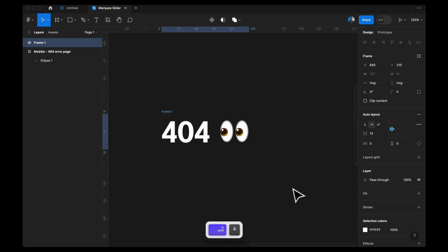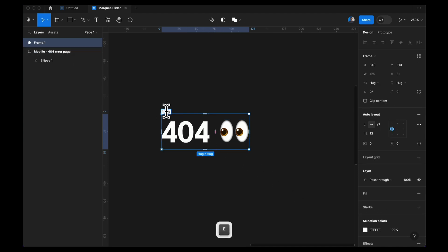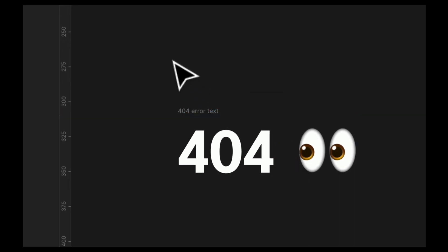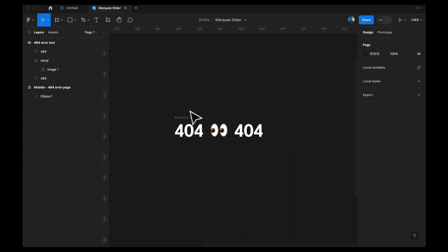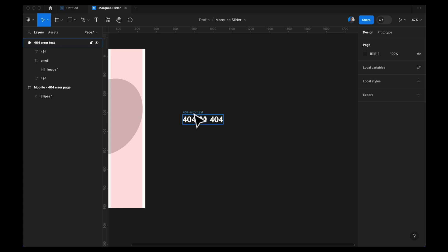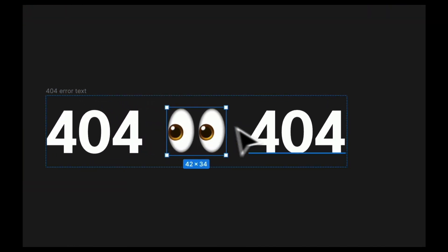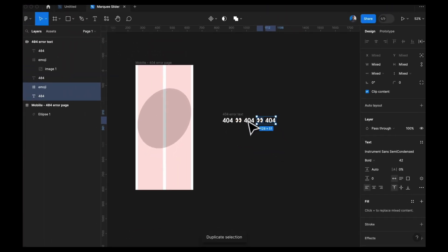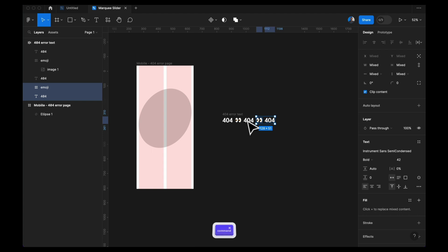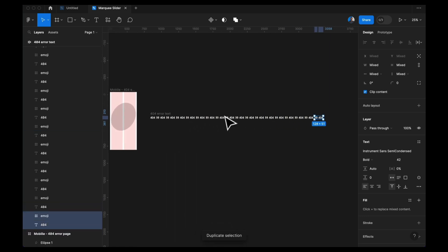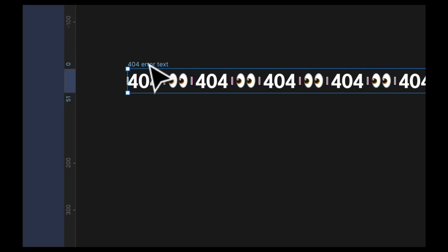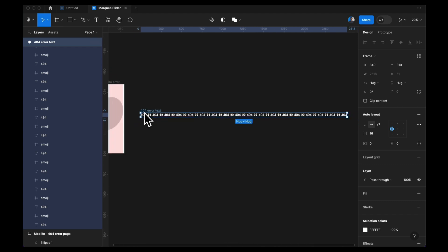I'll highlight both elements and press Shift A on the keyboard to make it an auto layout, and I'm going to call this 'full full arrow text'. I like to add some space — maybe 16 — and I'll duplicate this by pressing Command D. I'm going to duplicate it as many times as I want because I want the text to be in an infinite loop, so I want that smooth animation transition. I'll use the right arrow key to move copies to the right and keep duplicating until we have enough. I think this is good — we have our full full arrow text ready.